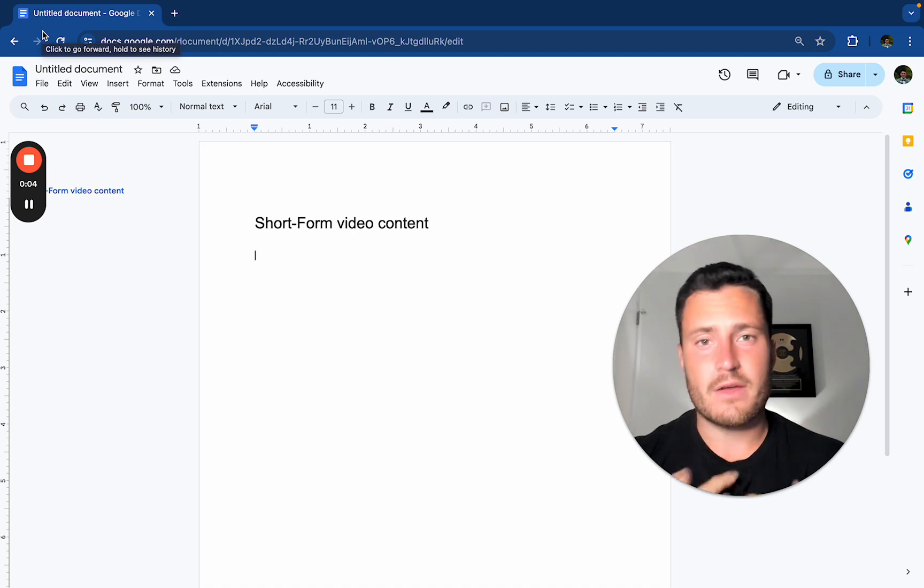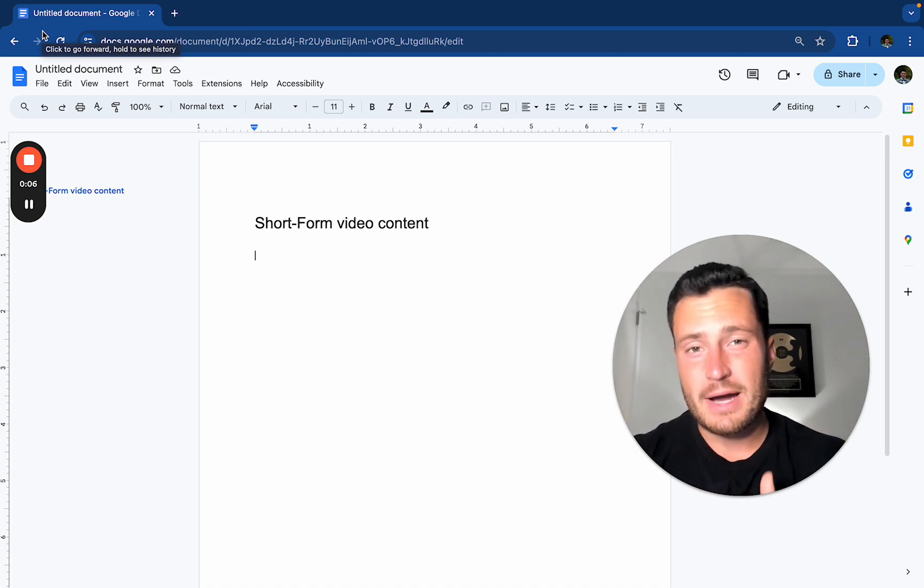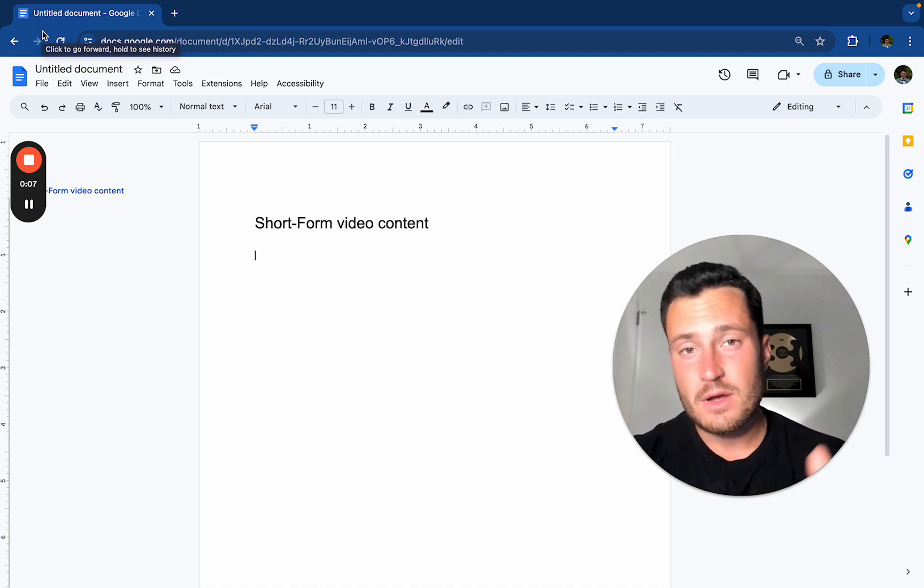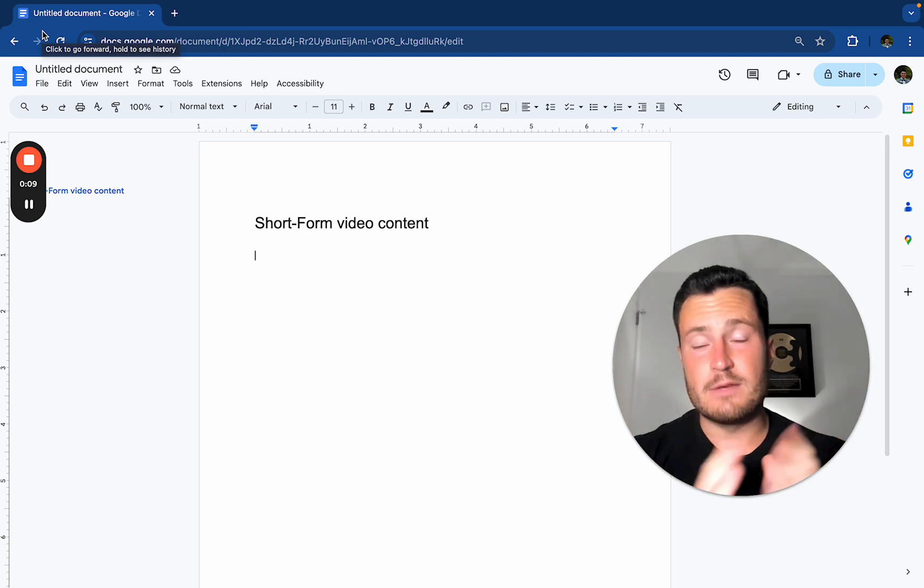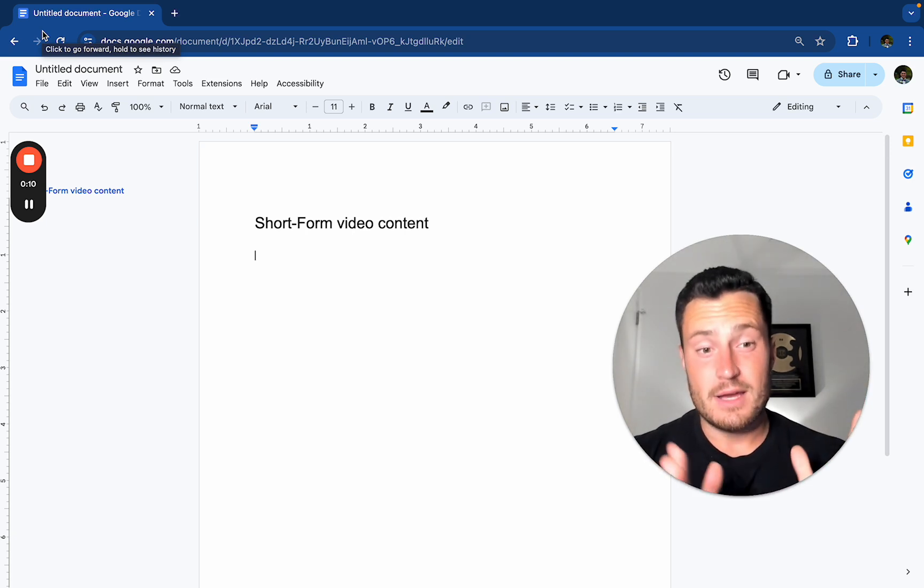My name is Christian, co-founder at Klein Ascension and ListKit, doing a combined monthly revenue of $500,000, mainly from cold email.